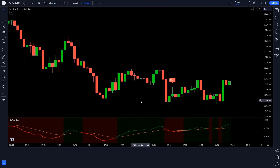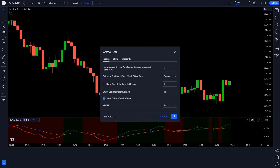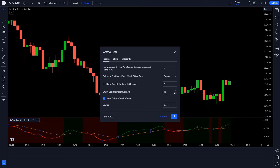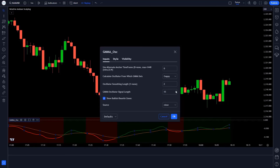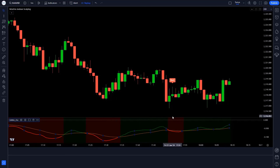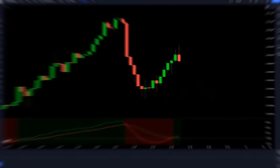Now click on the settings of the GMMA Oscillator indicator. Change 1 to 2 in oscillator smoothing length. Change 13 to 15 in GMMA Oscillator signal length. Save the setting. Now our trading setup is ready.